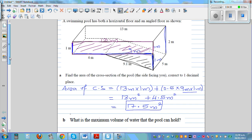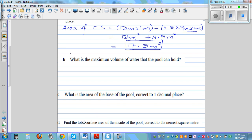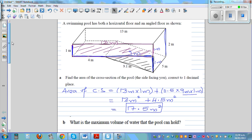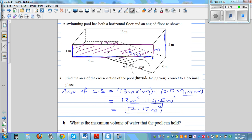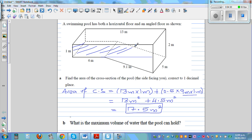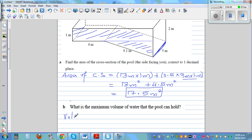Now the next part asks for the maximum volume of water the pool can hold. If you consider the pool as a prism, the volume of a prism is the area of the cross section times the height or depth. Volume equals area of cross section times height. We already know the area of the cross section is 17.5 meters squared.